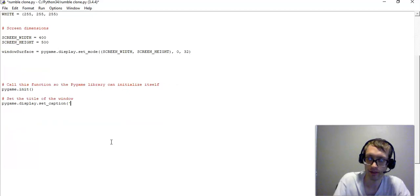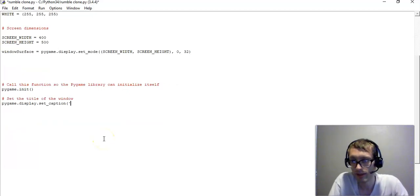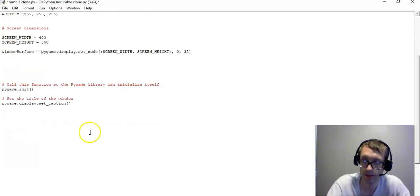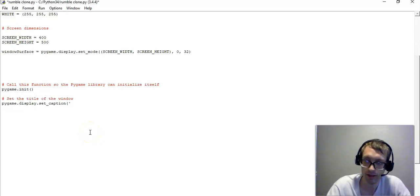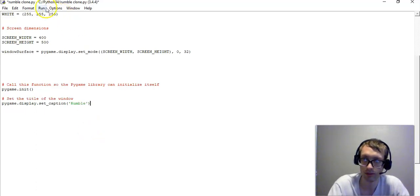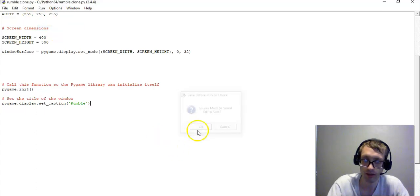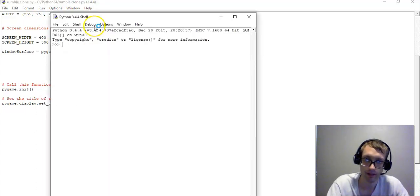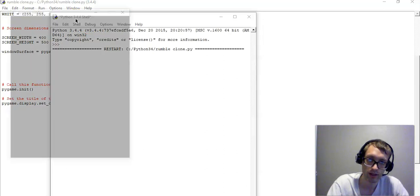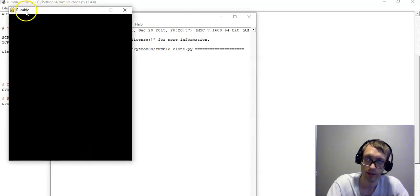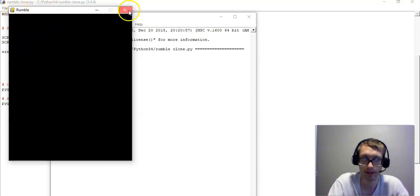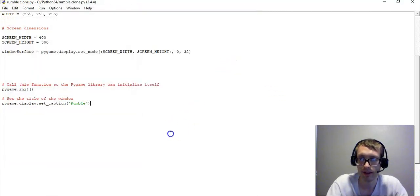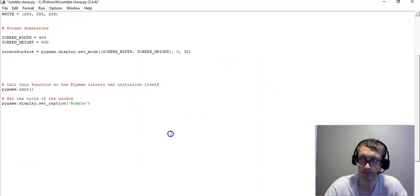Now the next line is we want to set the caption of the window. Basically we want to put like a title up there, and we're going to call it rumble. So this way, whenever we run the module, in the upper left corner of the screen, it will go from pygame window to rumble. So that way it displays the name of our game. And that's just pretty cool. So that is essentially what that is doing.